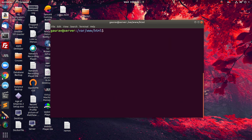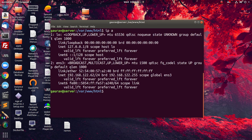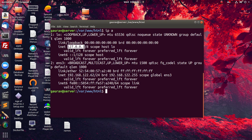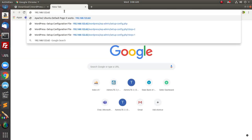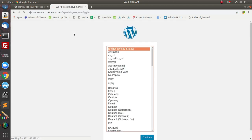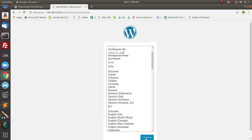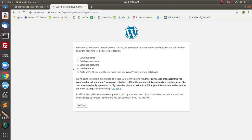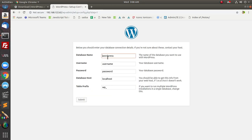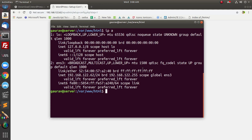Now let's go to the web browser. First, check your IP address. If you have a public IP address you can use that, or you can use your local IP address or localhost. I am going to use my IP address. Here we are on the WordPress installation page — Apache and PHP are working fine. Click Continue, and now it asks you to define the database name, username, and other details. Click 'Let's go'.